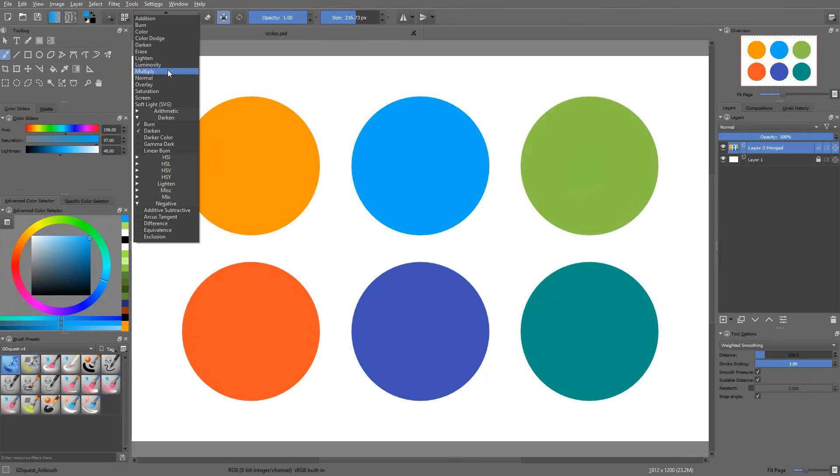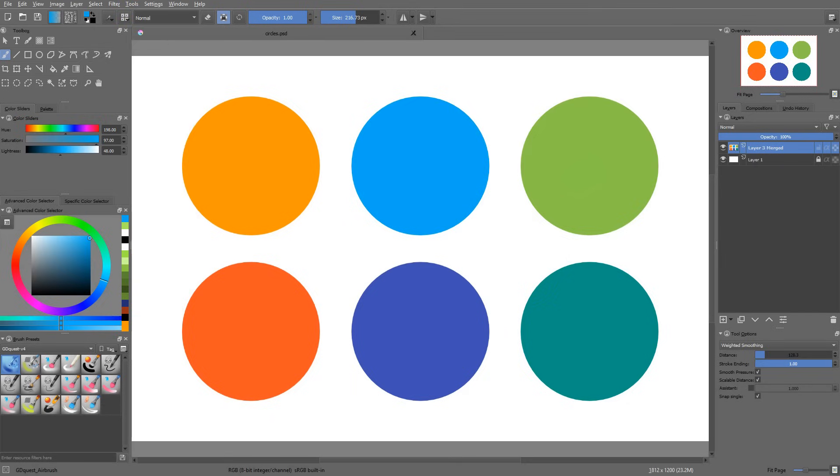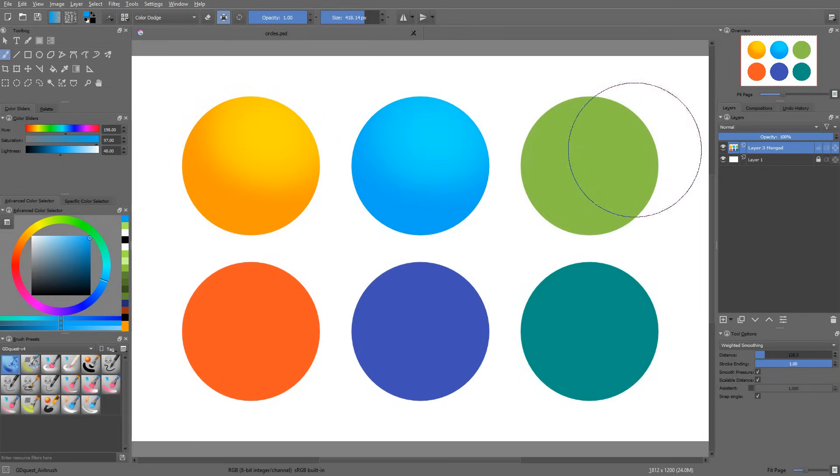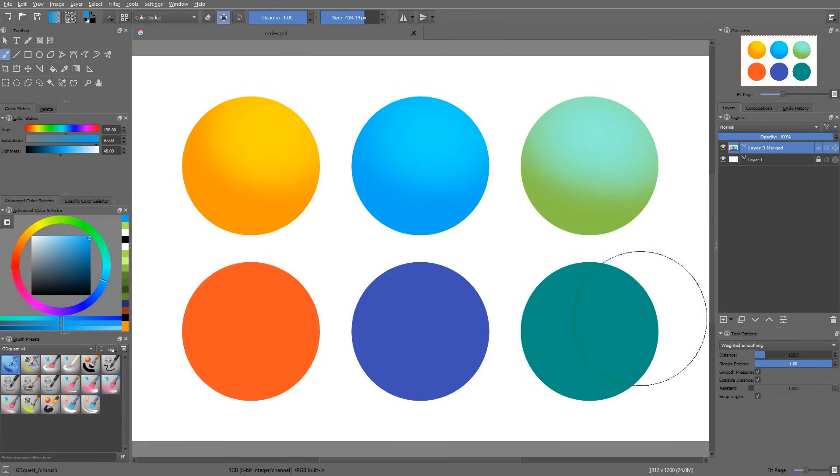There is another mode that's very useful when it comes to adding color contrast, and it's called Color Dodge. This one will work a bit like the overlay, but it will only brighten your colors.